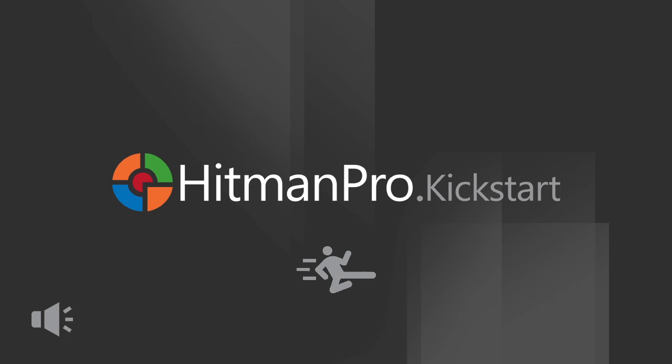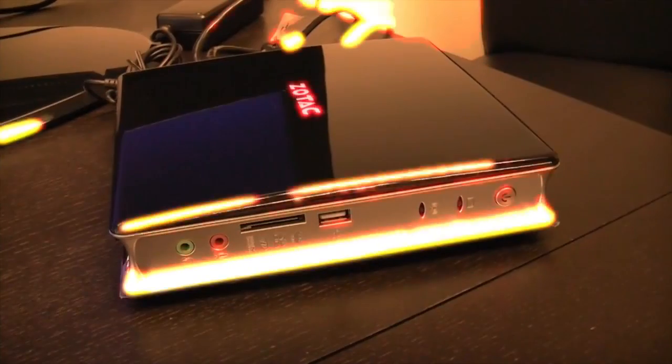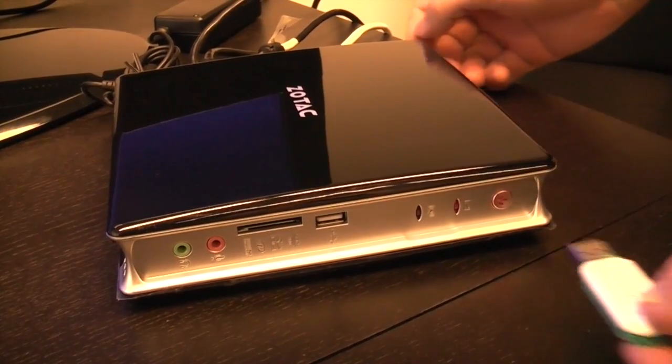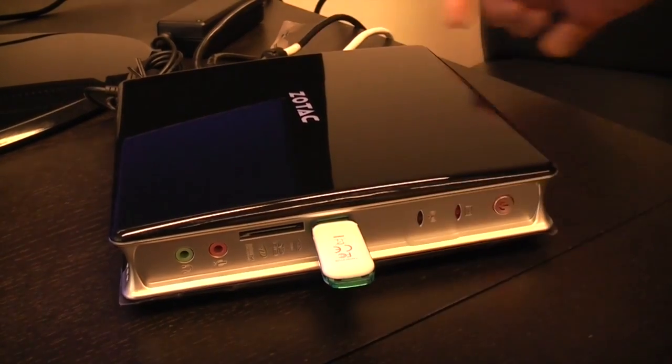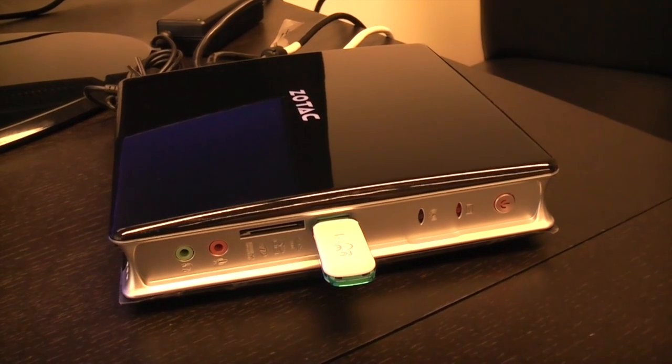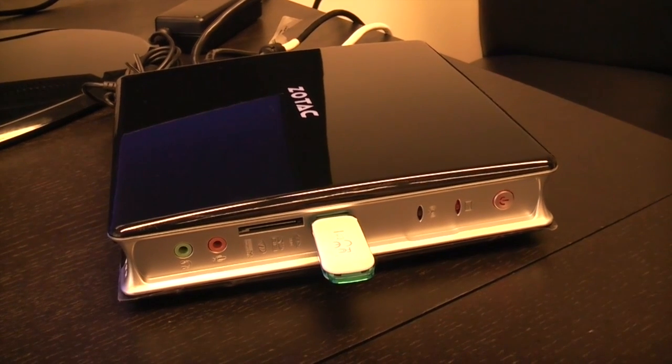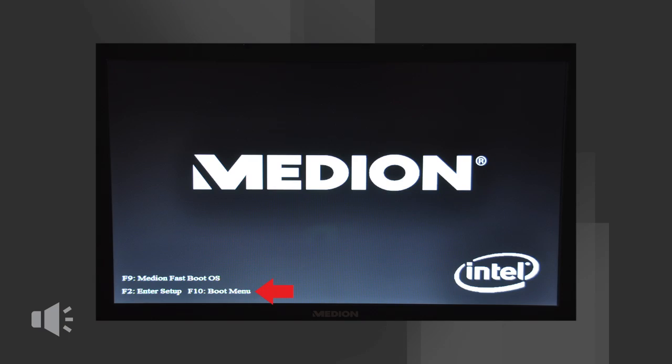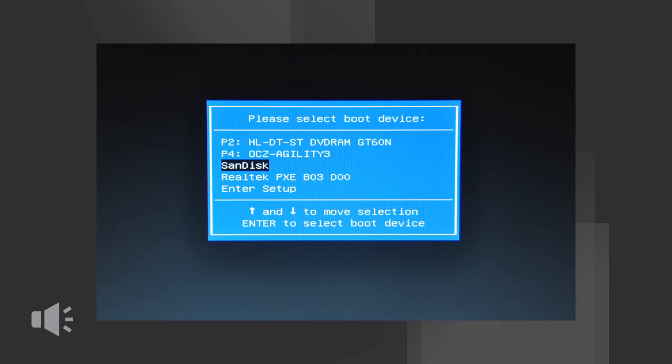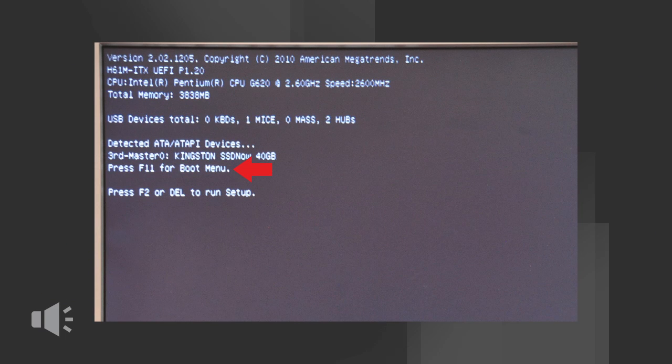First power off the ransomed PC and plug the Hitman Pro Kickstart USB flash drive into a free USB port. Now when you power on the PC you must press a key like F10, F11 or F12 to start from the USB flash drive.